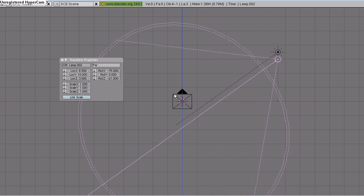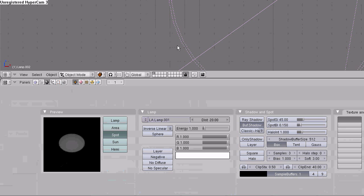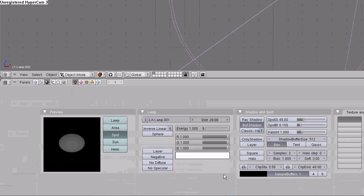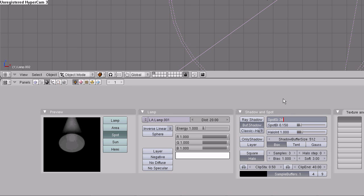Now go down to the buttons window and select the shaders button, the lamps button. With the spot selected, select halo. Set the angle of the spotlight beam to 34 and the halo intensity to 1.5.